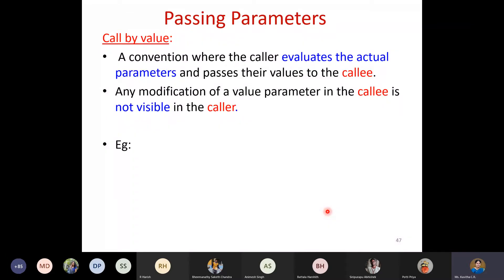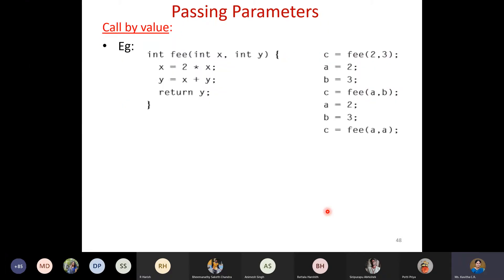Passing parameters has some conventions. One such convention is call by value, where whenever the caller calls a function, the actual parameters are evaluated and those values are passed to the callee. Any modification that happens inside the callee is not visible to the caller because it is pass by value.